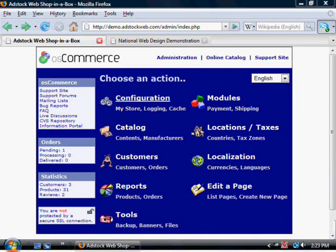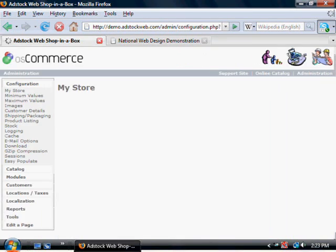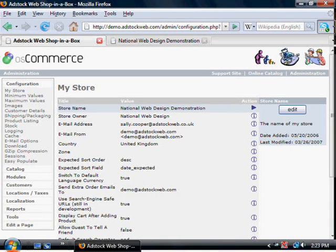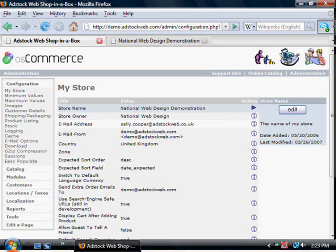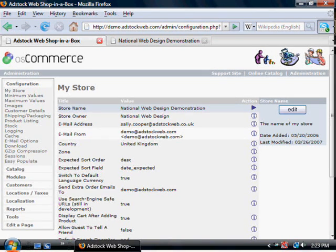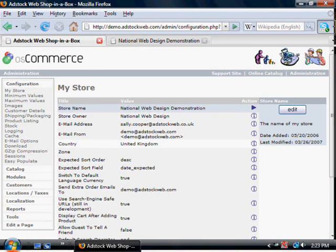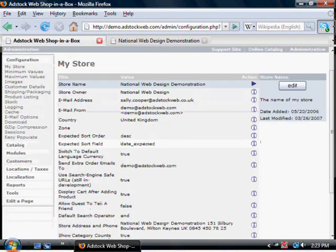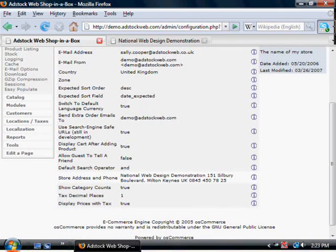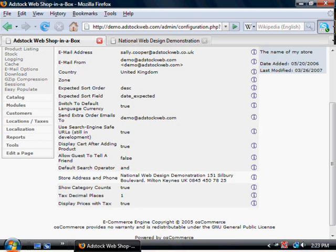Let's look at the configuration first. This is where you can change the store name, store owner, your contact email address, where the emails appear to be coming from. And if customers are replying to you, where the replies will go to, your country, and other features such as the store address and phone number, which your merchant service provider would certainly insist that you have.